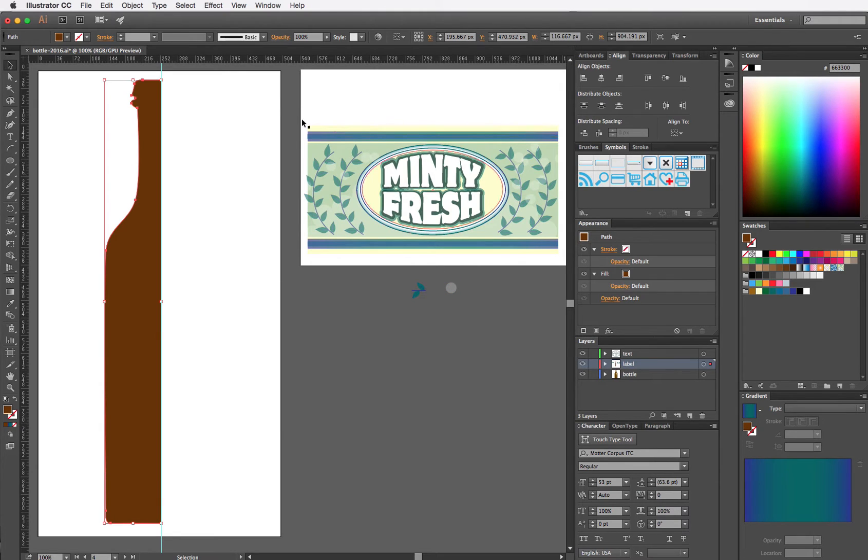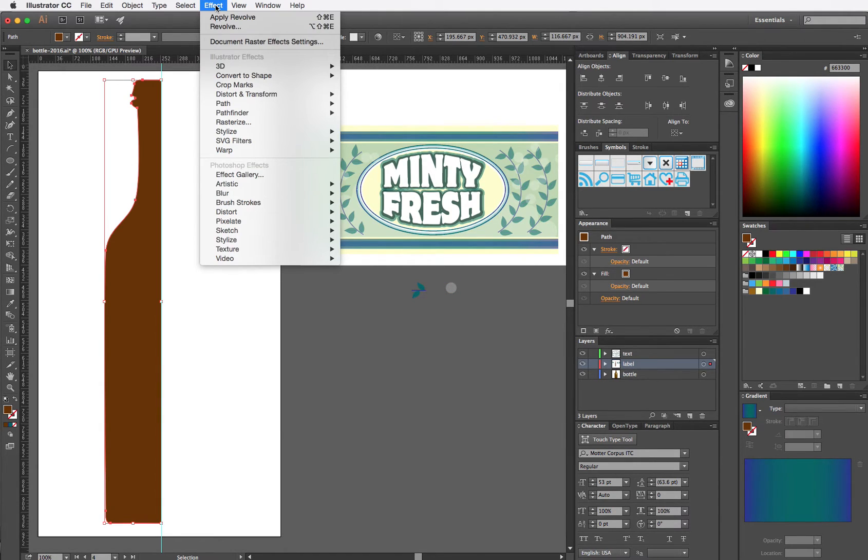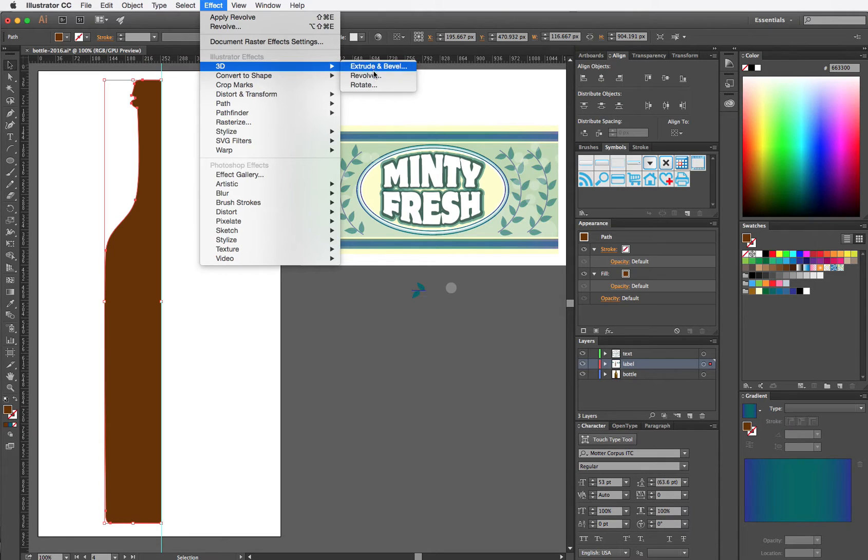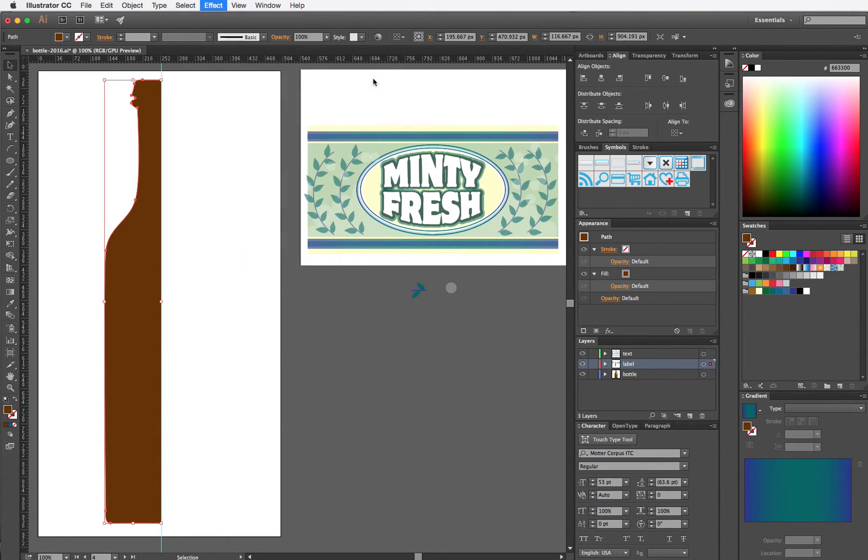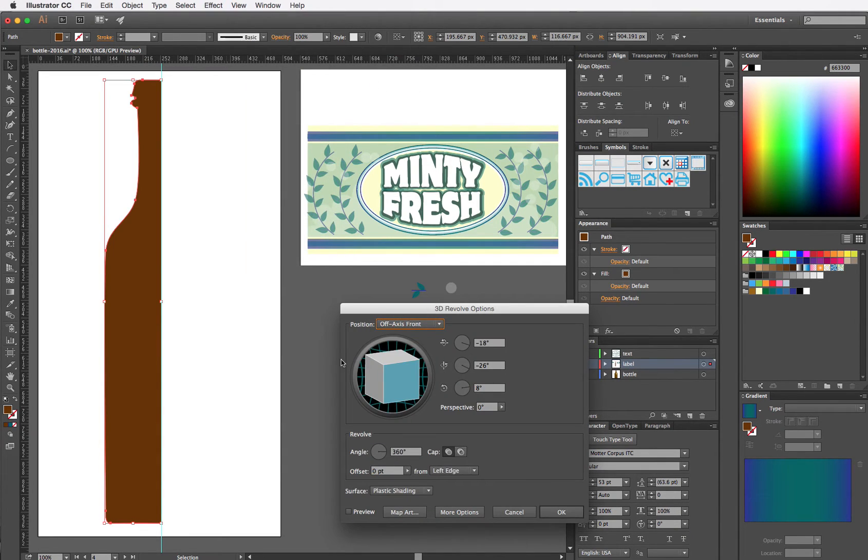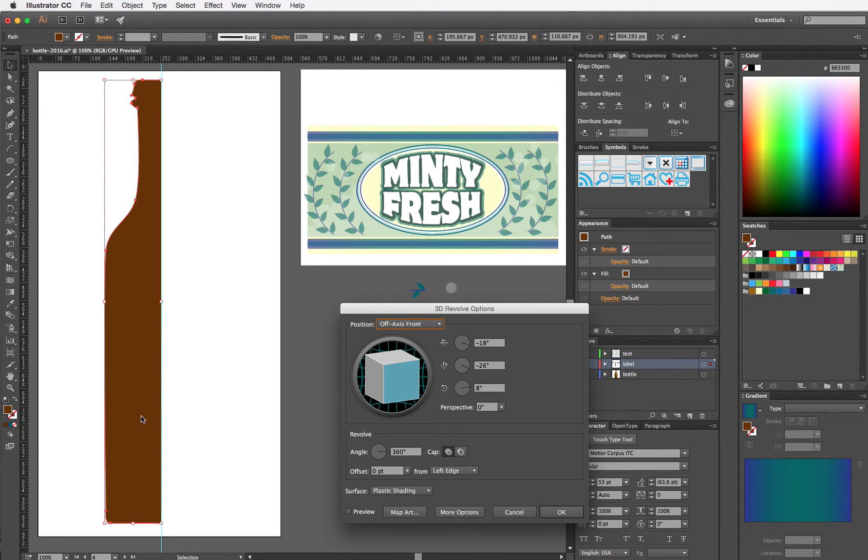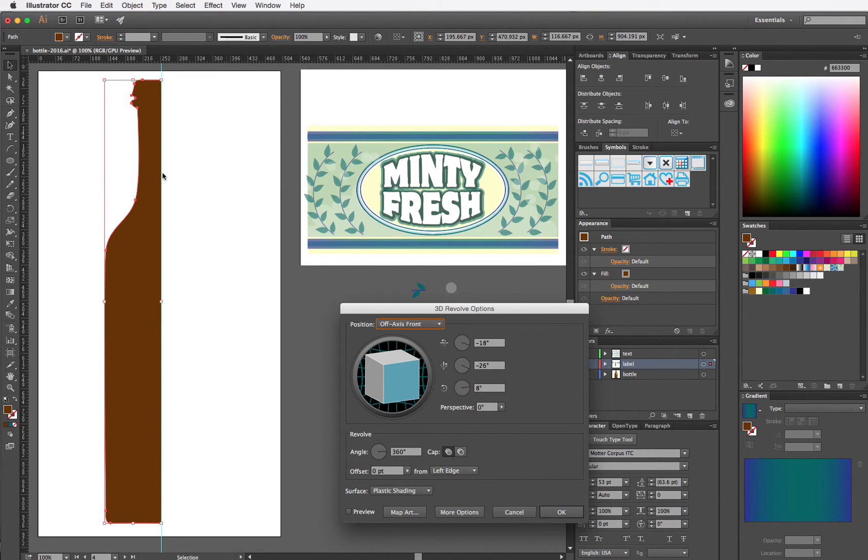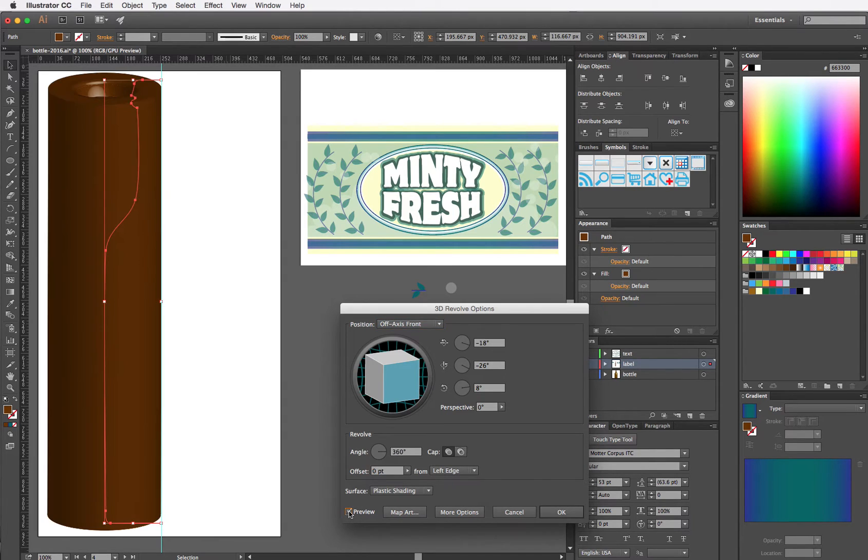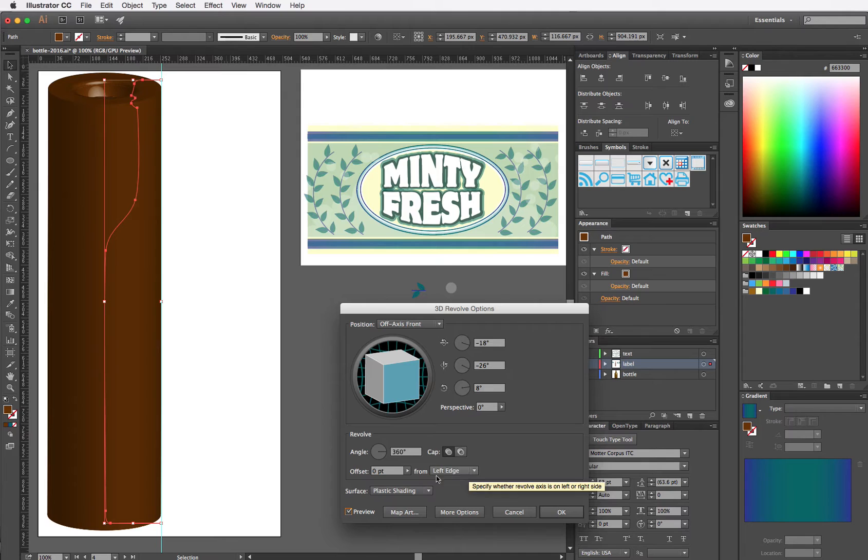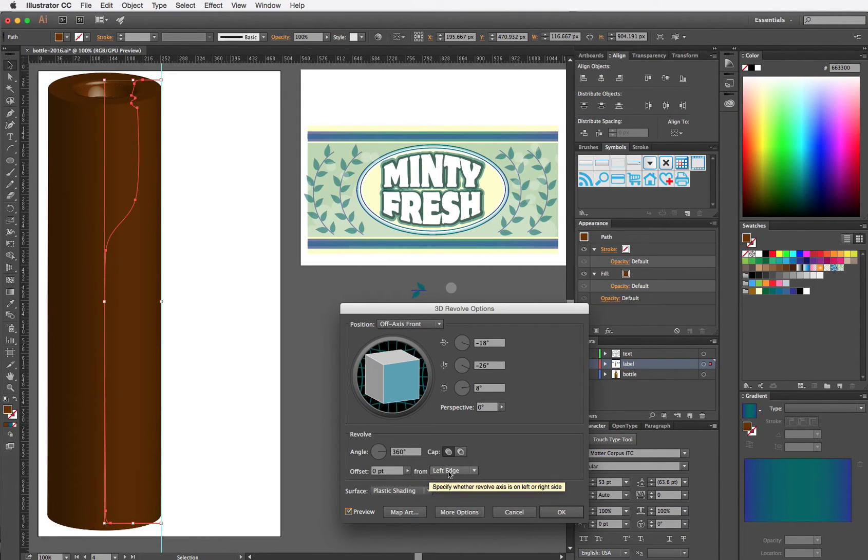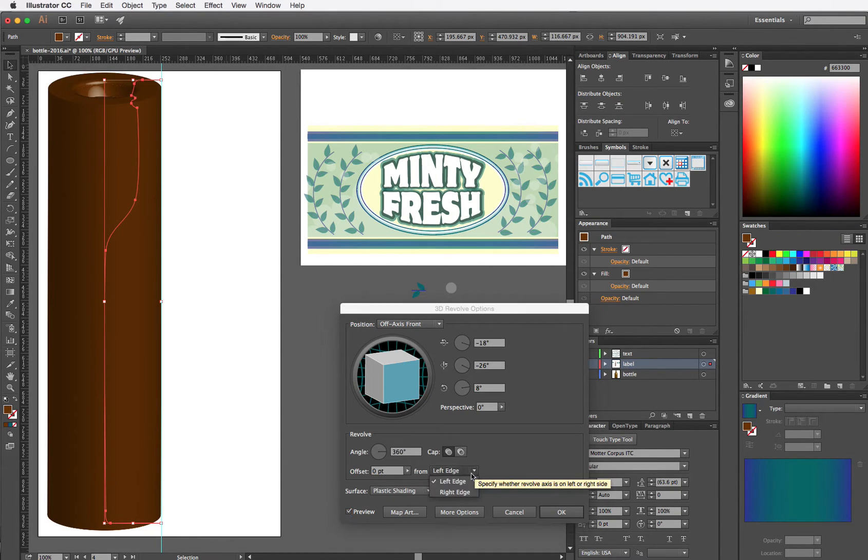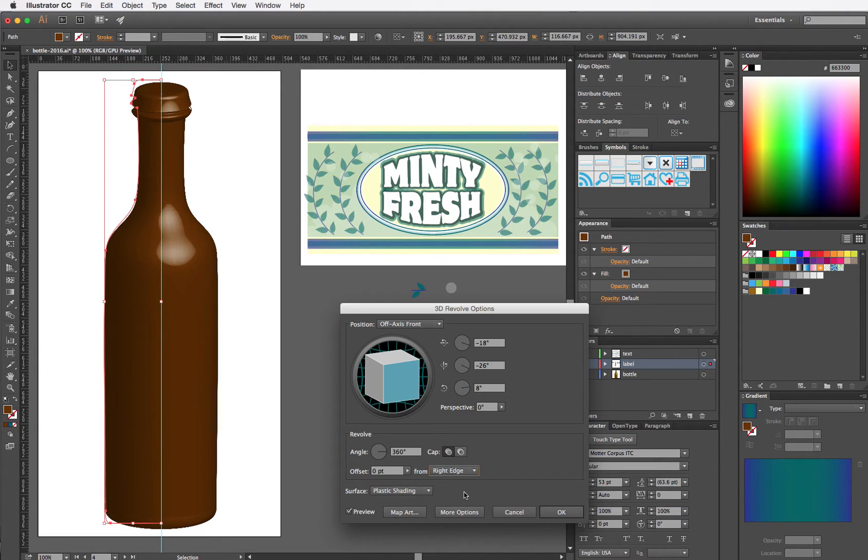Okay, I'm going to go to Effects menu, 3D, and Revolve. Because I've drawn my half a bottle on the left, with the guideline in the middle so that I know exactly where the middle of my artboard was, if I just click preview without changing the edge of the rotation from left to right, we're going to get a really boring looking cylinder. If I choose right edge, I get something that looks more like a bottle.